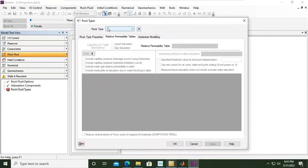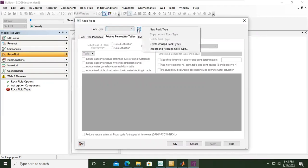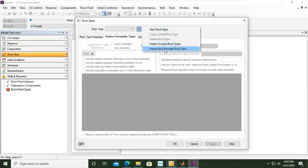Under rock type if you click this one we can create new rock type, delete unused rock type, or import average rock type. First we will create new rock type.